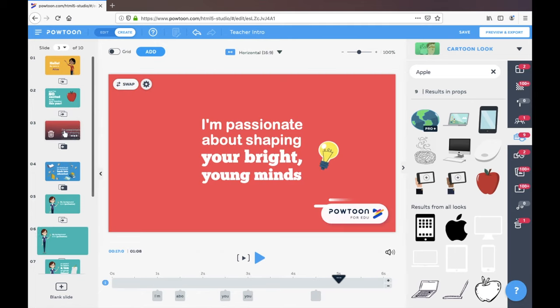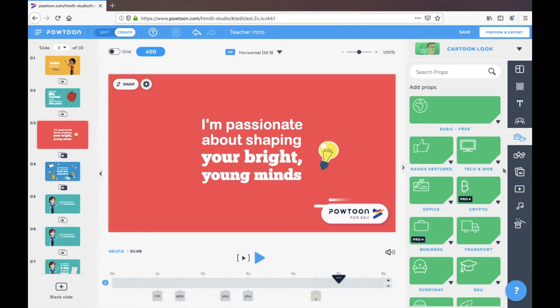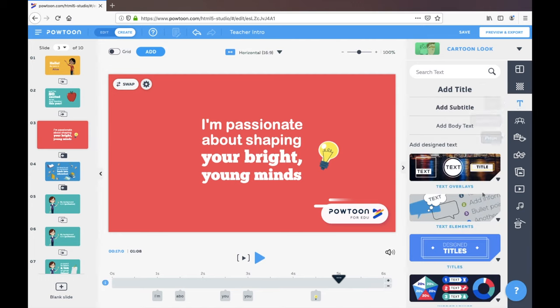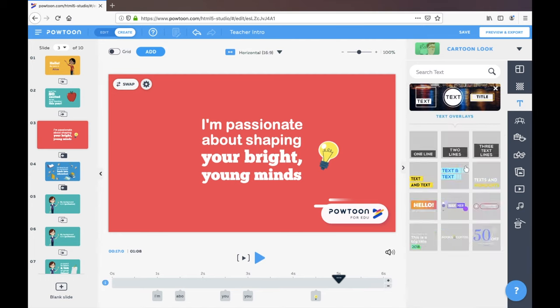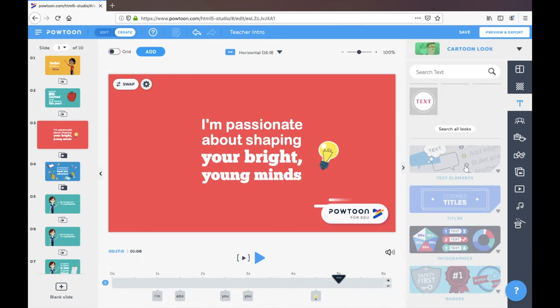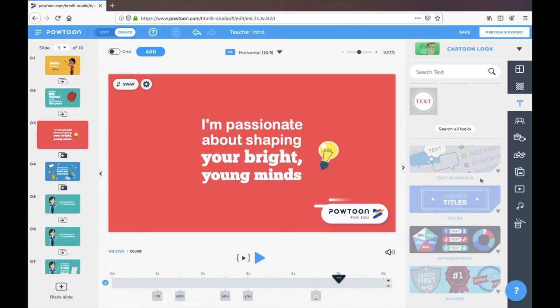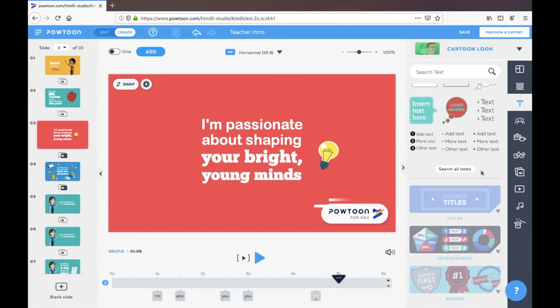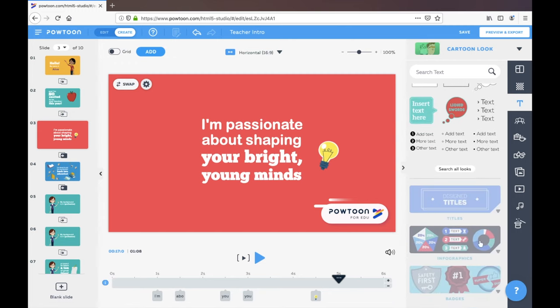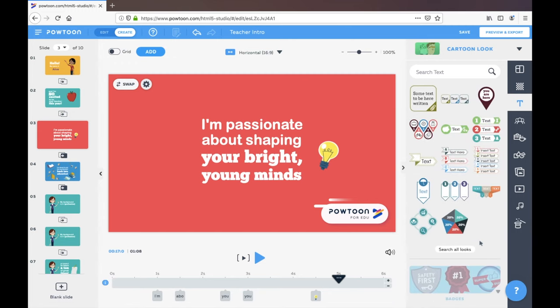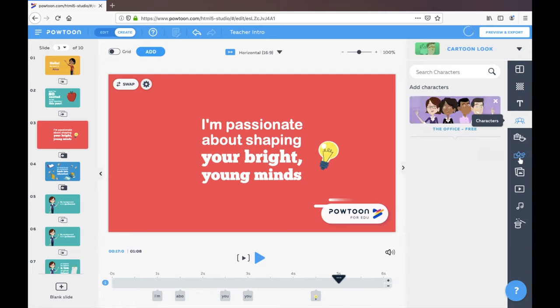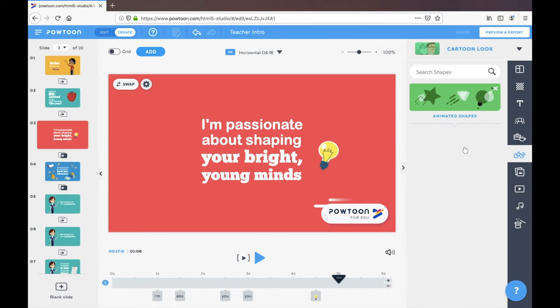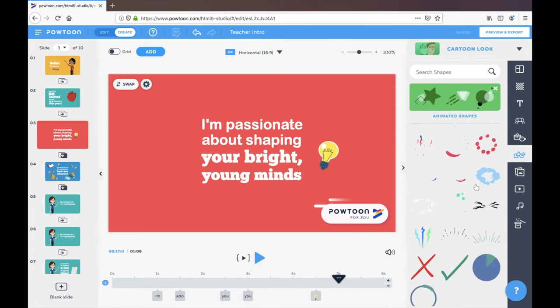I'm just going to show you some of the other features that are pretty great in here. I like working with, so you can change your characters, you can add in characters, you can add in titles and text. There's some cool text overlays that you can play with, text elements, infographics if there's anything specific that you want to do there.